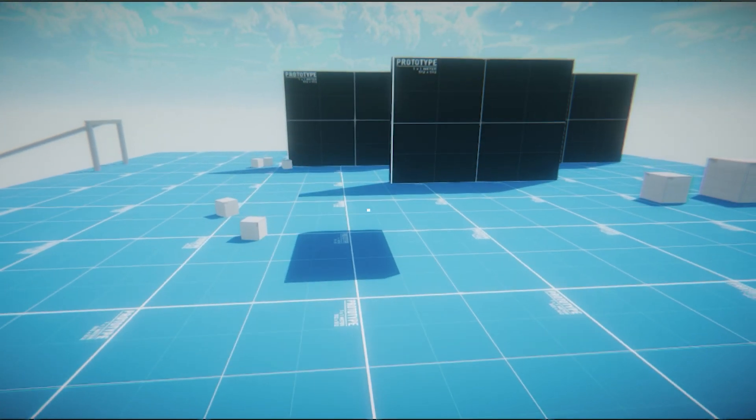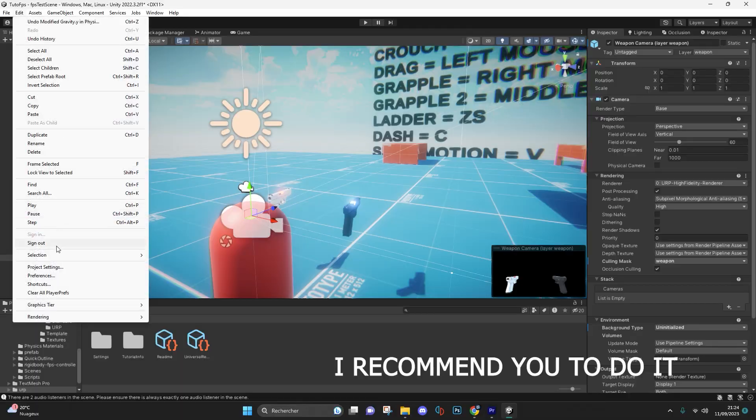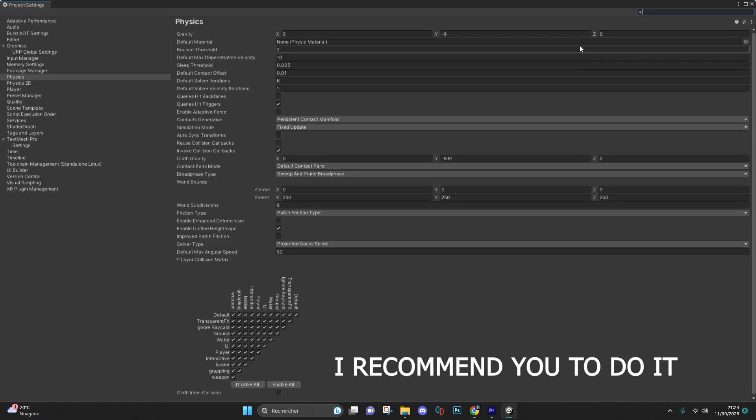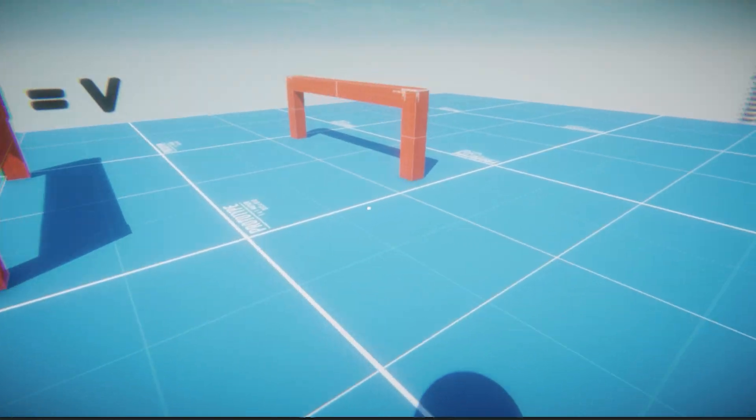For more realism, you can set gravity to minus 50, and now if you run the scene, everything should work fine.